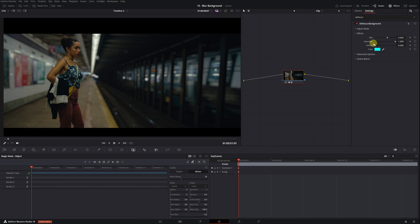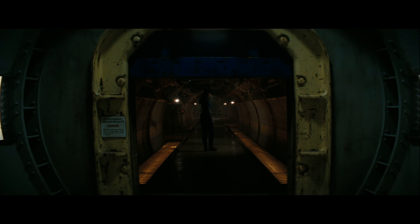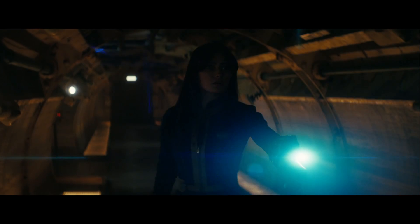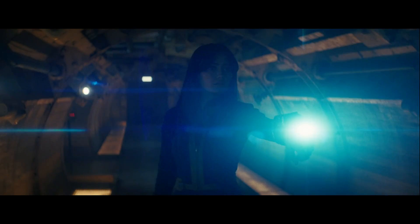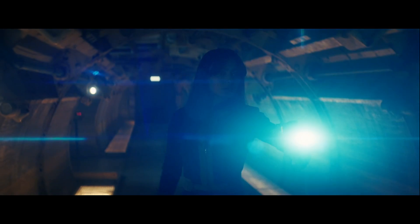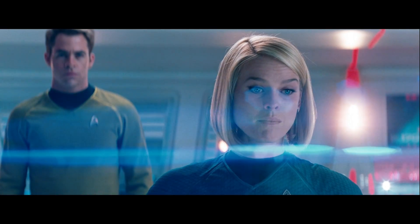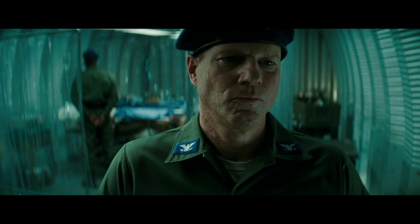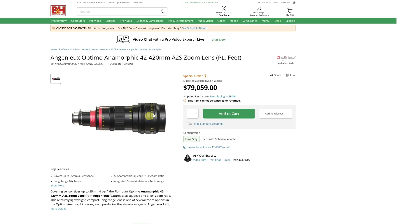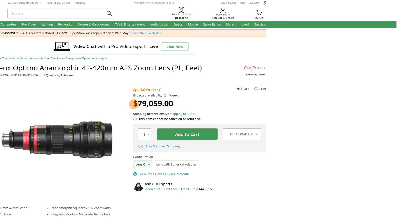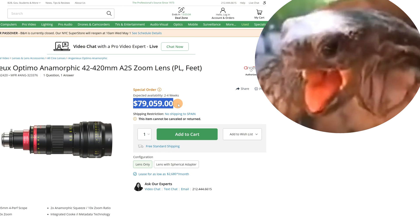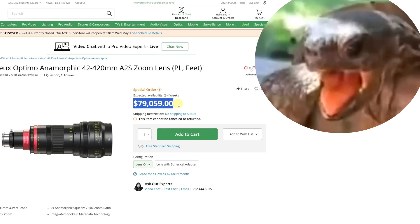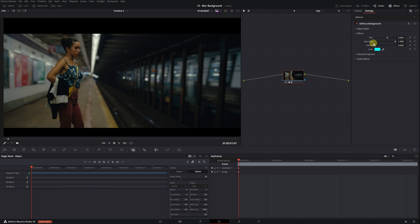Have you heard of anamorphic lenses? Anamorphic lenses give us that cinematic look that so many desire with horizontal light flares and that characteristic blur. With the defocus background effect, we can also achieve a blur that mimics the appearance of anamorphic lenses.